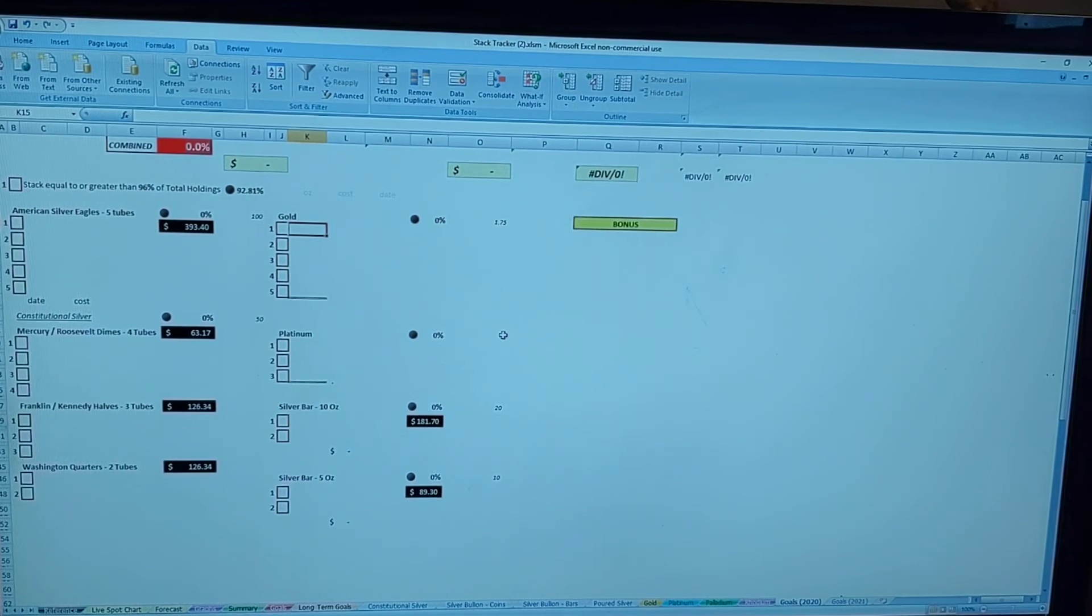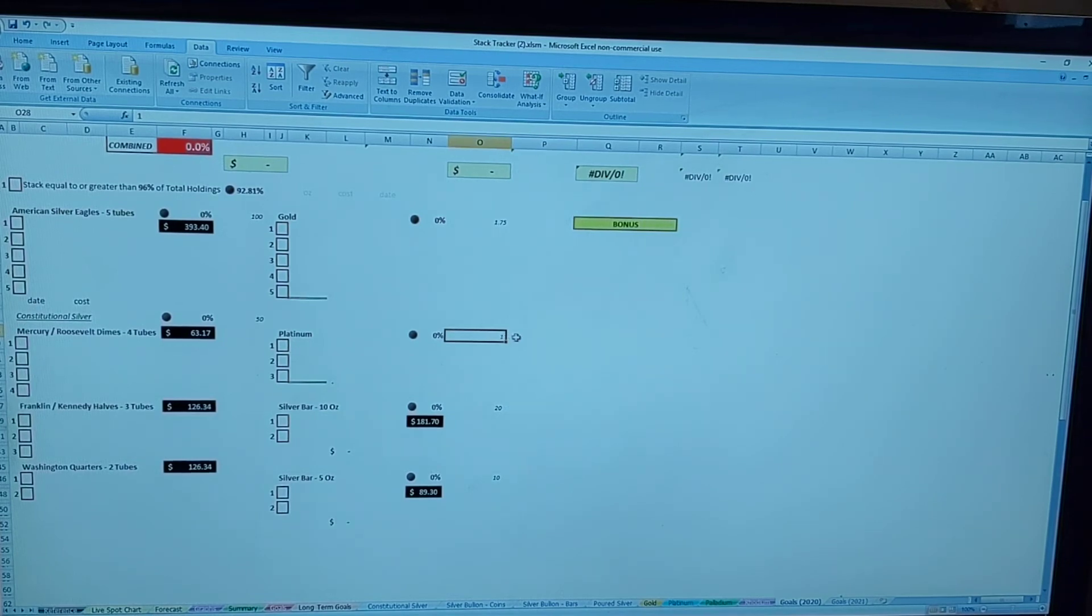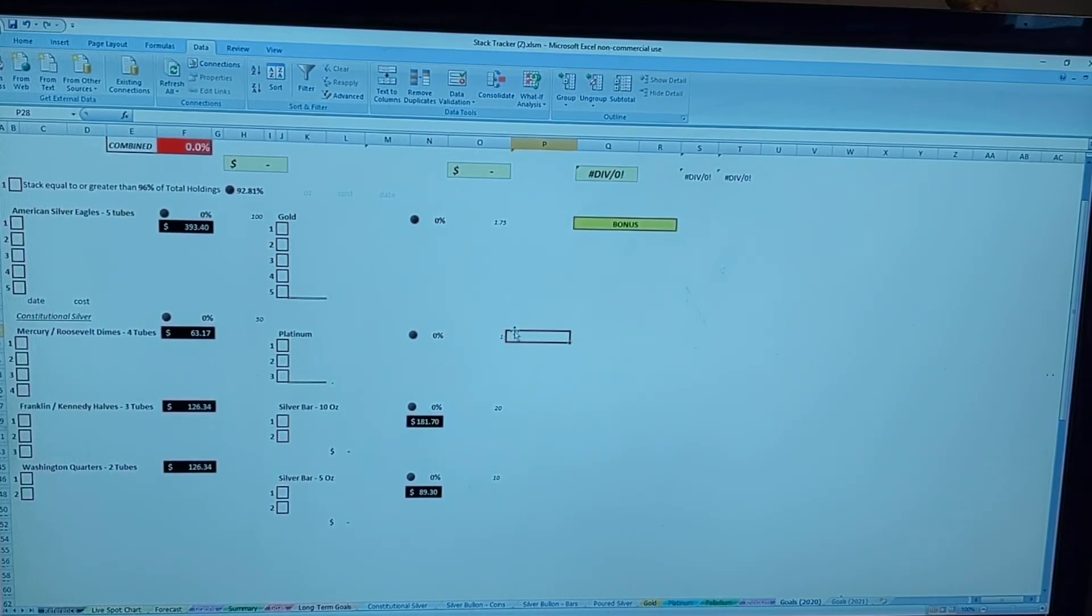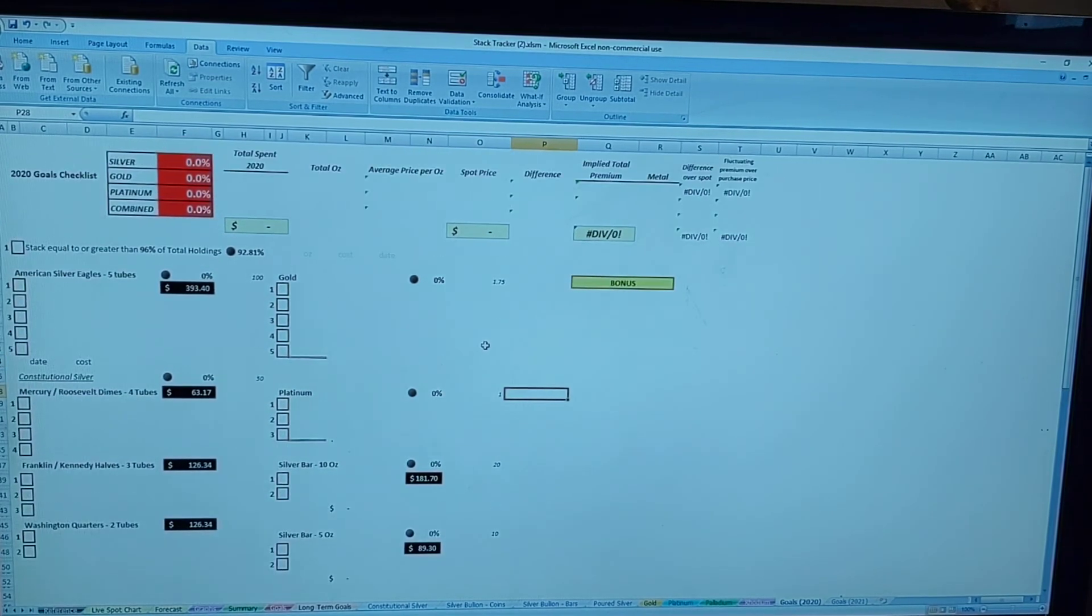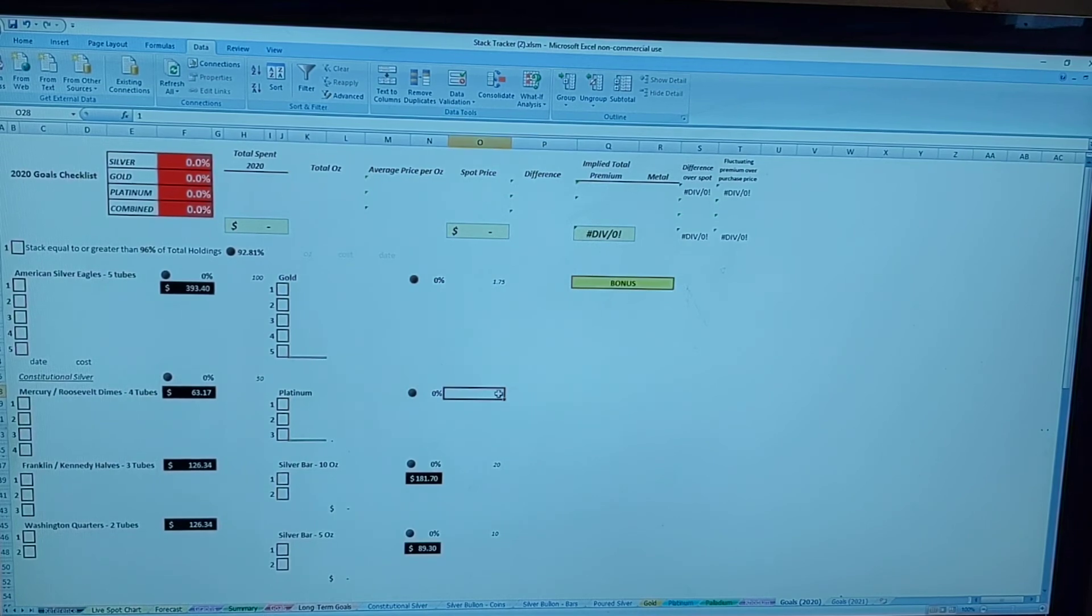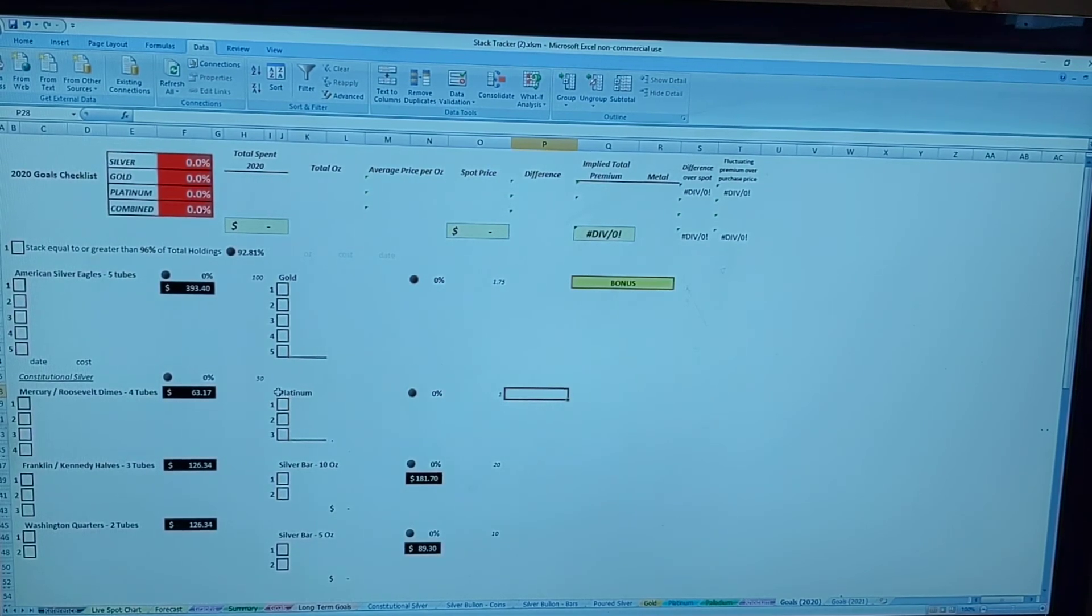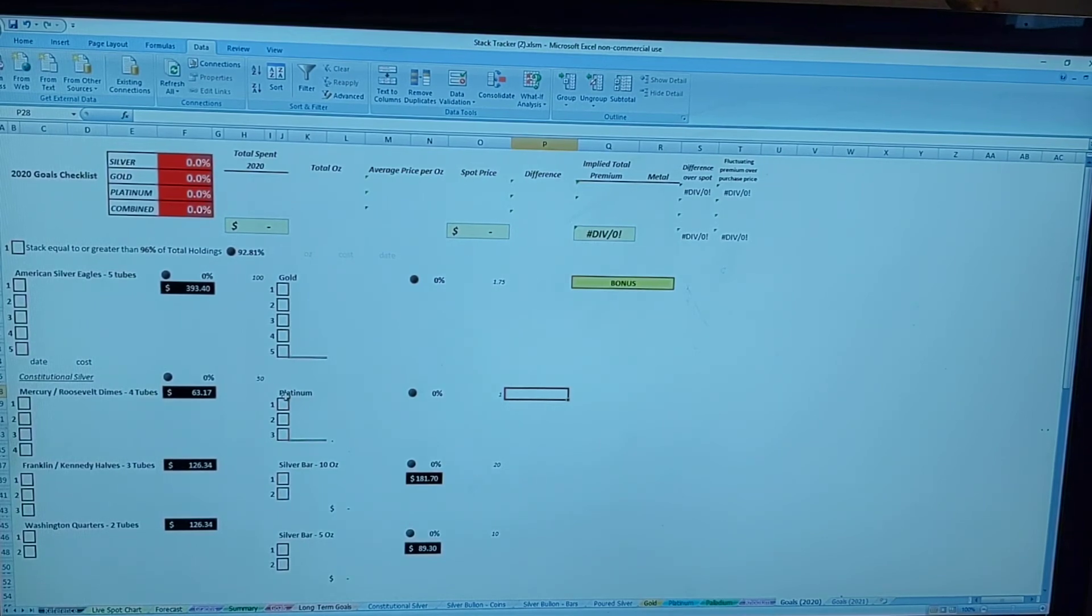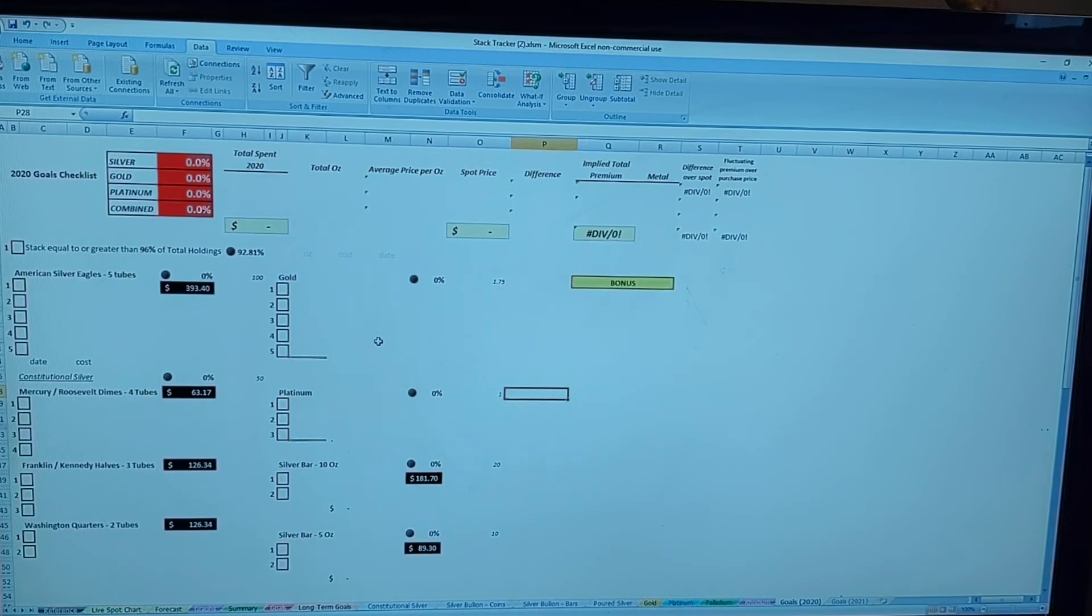Platinum I have a goal of one ounce. That's a carryover from last year. Eventually I'd like to get a little more into platinum. I have one little one-tenth ounce piece. It's not anything significant in my stack, but it's something I'd like to look into. But right now it's not high priority, so whether I do end up getting platinum next year or not, it's not a big deal.